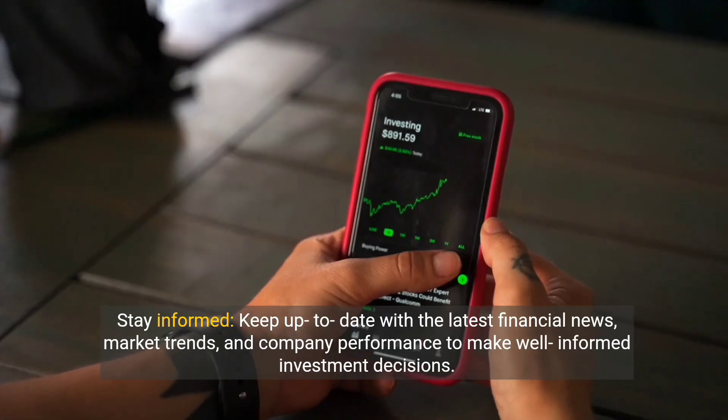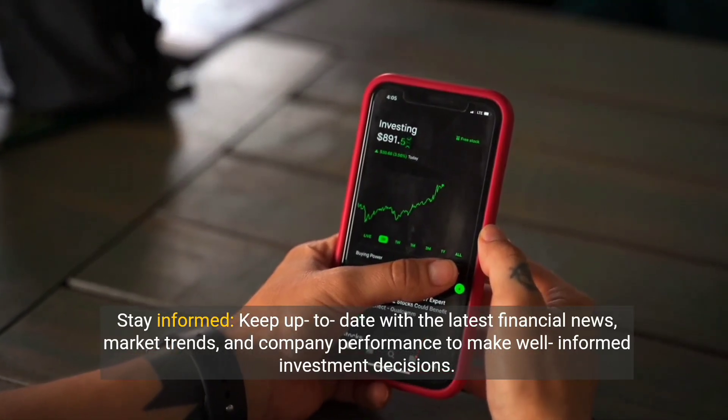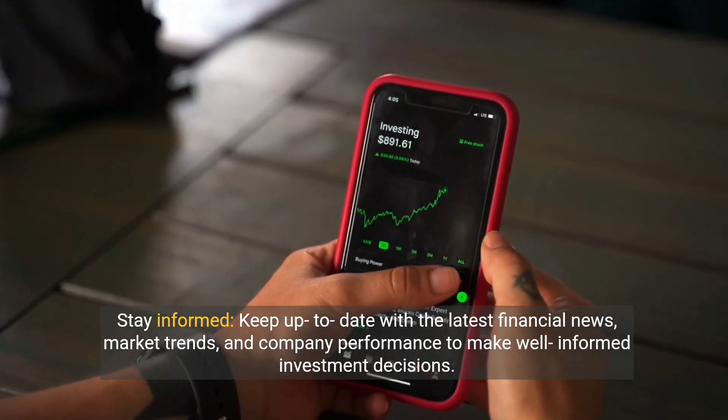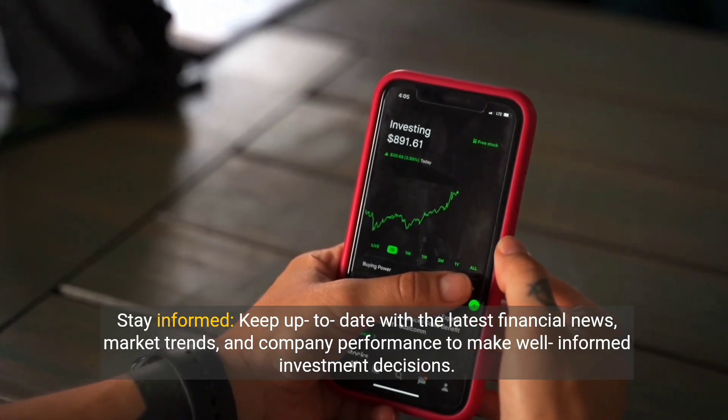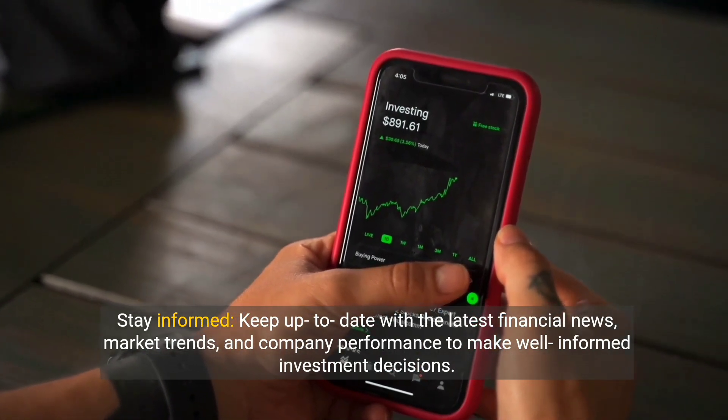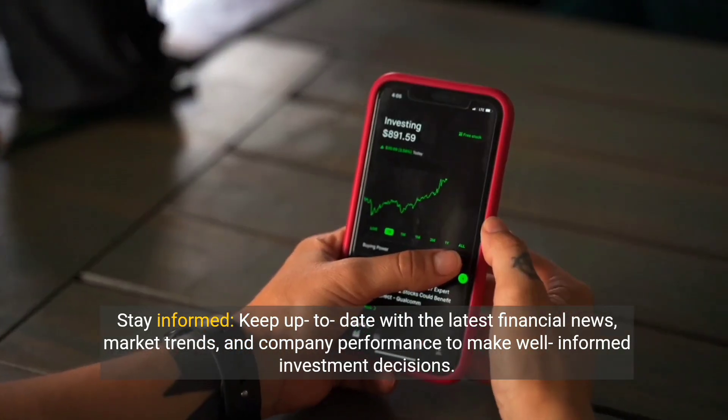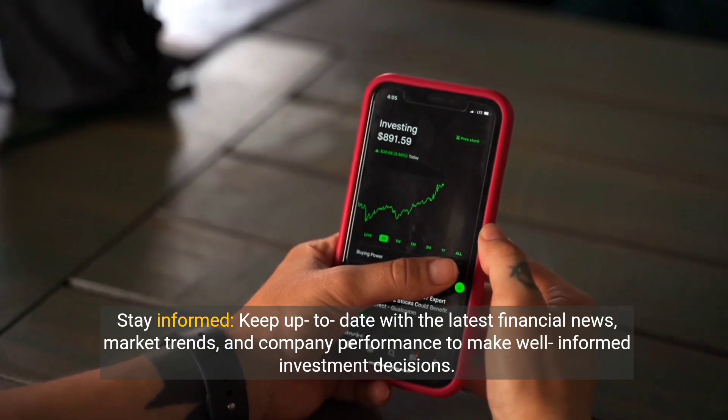Step nine: Stay informed. Keep up to date with the latest financial news, market trends, and company performance to make well-informed investment decisions.